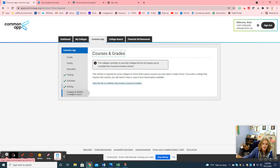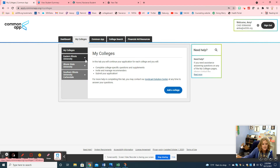Once you're done with all this, everything should have a green check mark. I didn't fill in everything in this demo, but when you do it all the way through it should all be green checks. Then you can click on 'My Colleges' and answer the individual college questions.